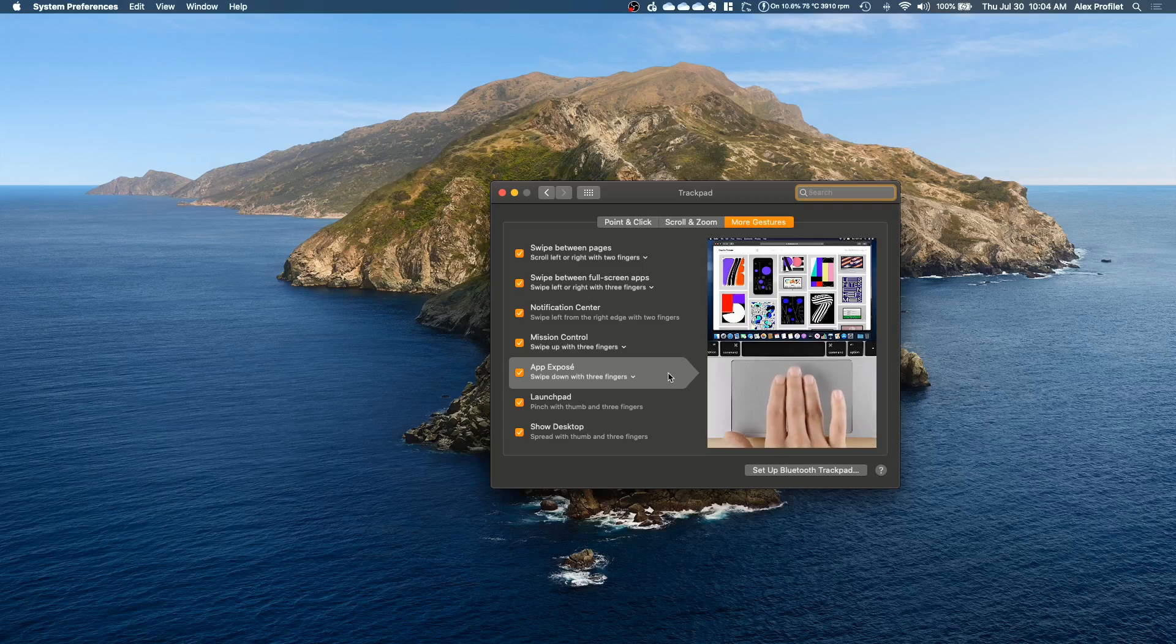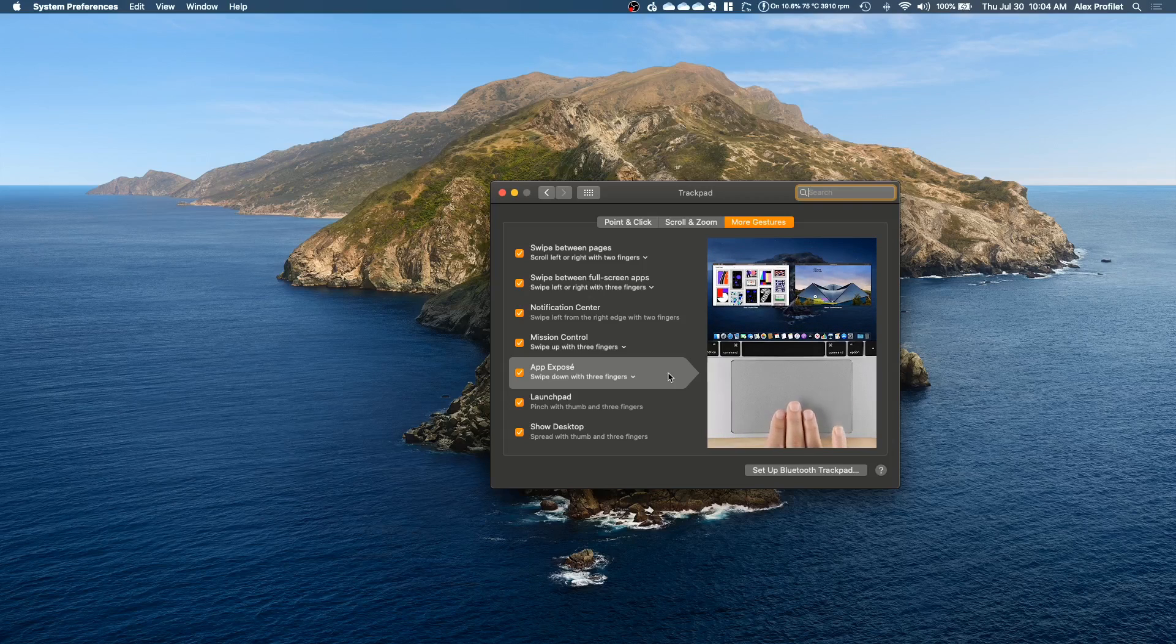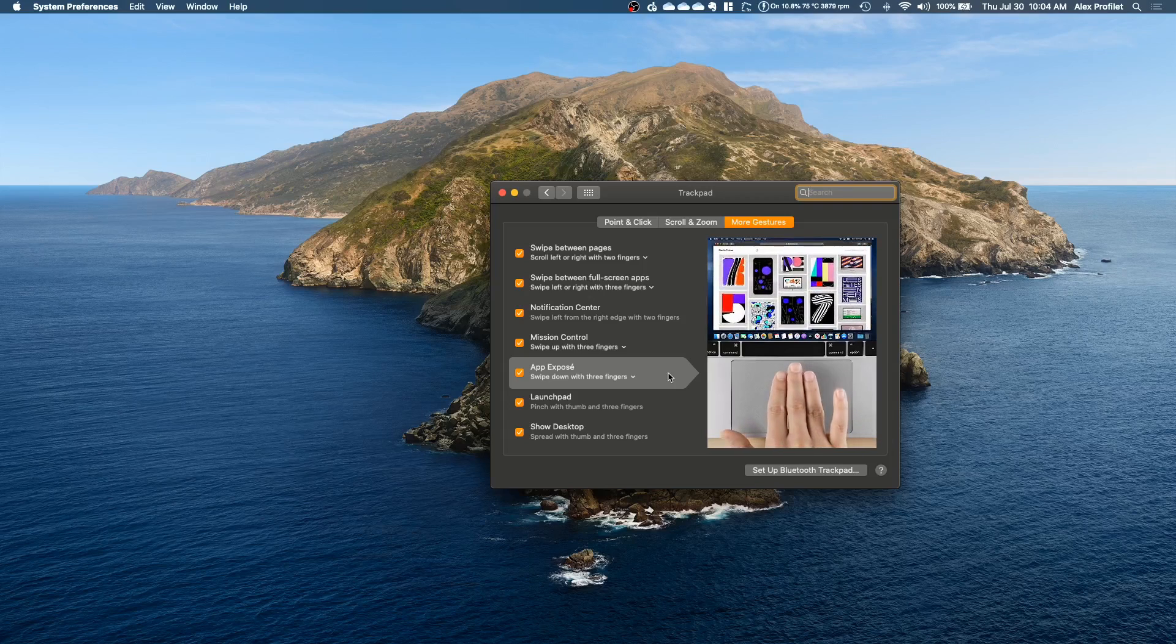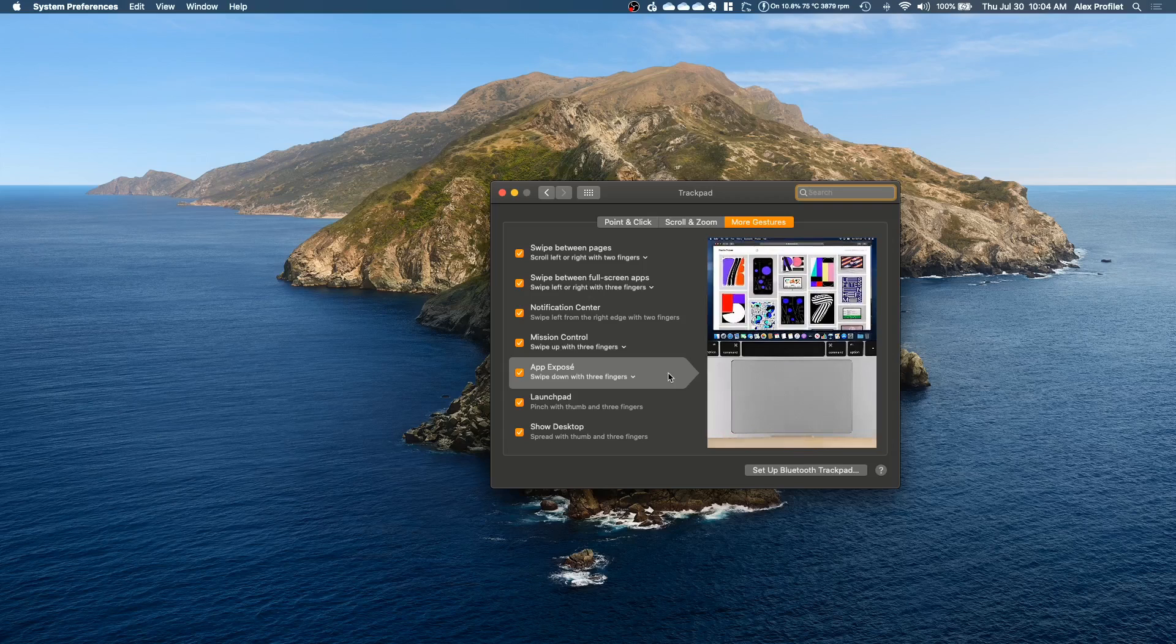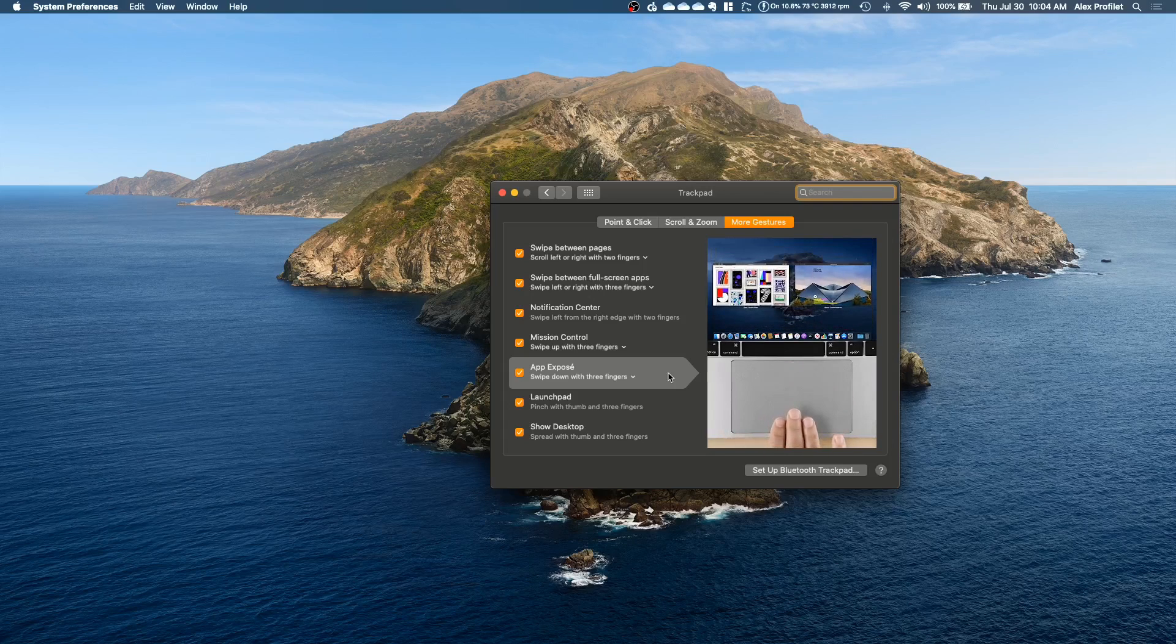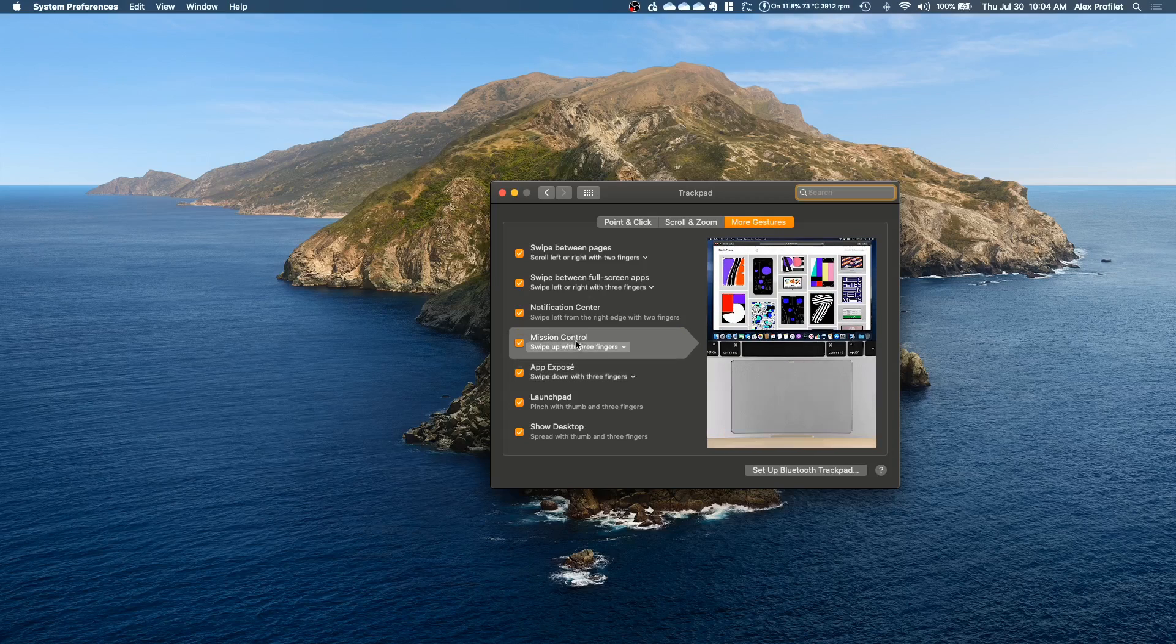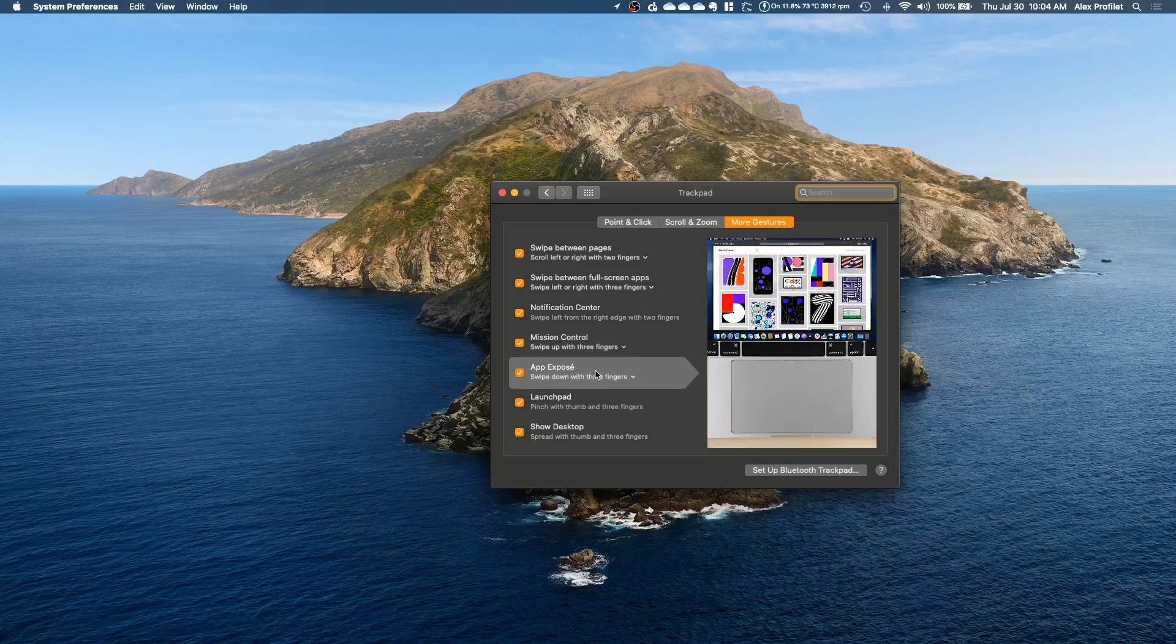So let's say you have Google Chrome open and you have Google Chrome selected, it's the app that you're currently working on. If you do Expose it'll show you all your Chrome windows but it won't show the other apps. So it's basically like Mission Control but only for a single app.